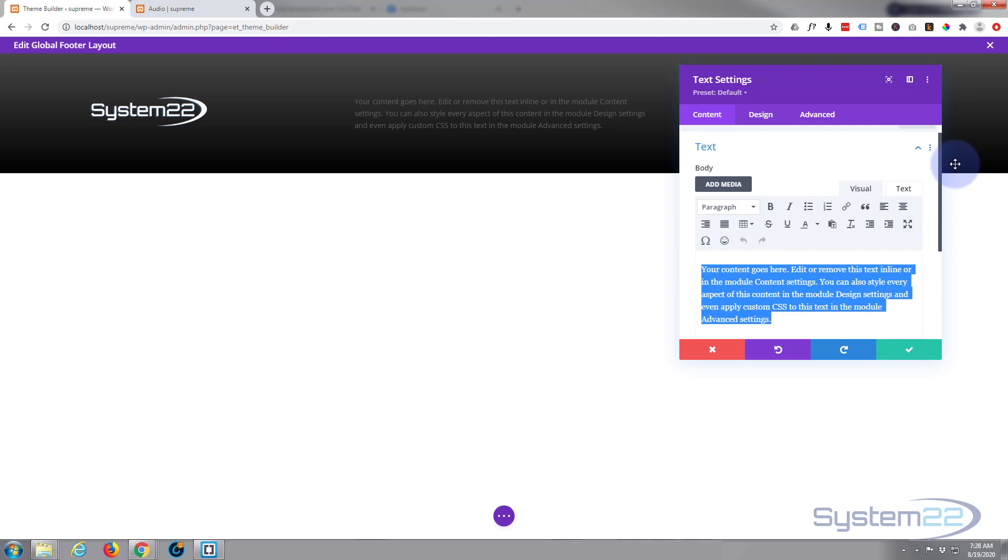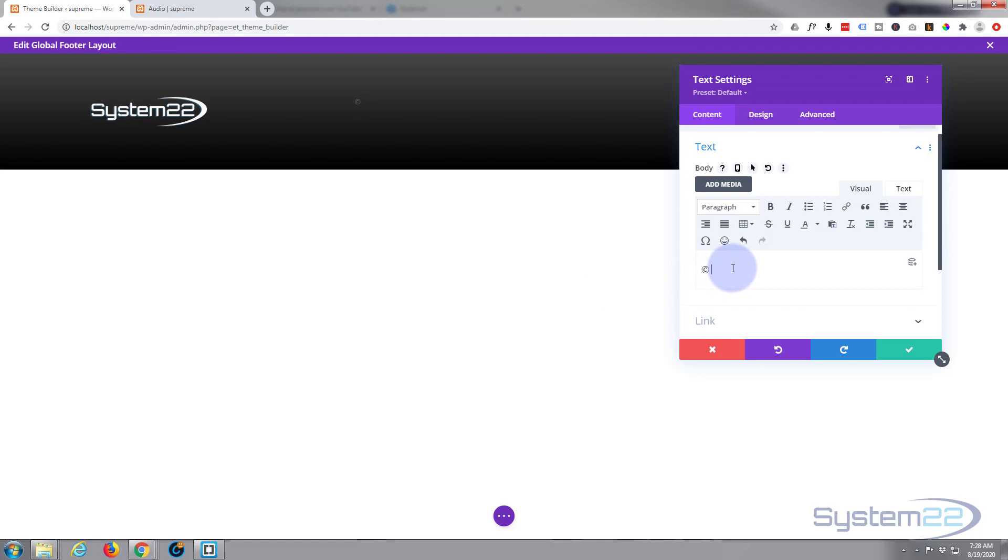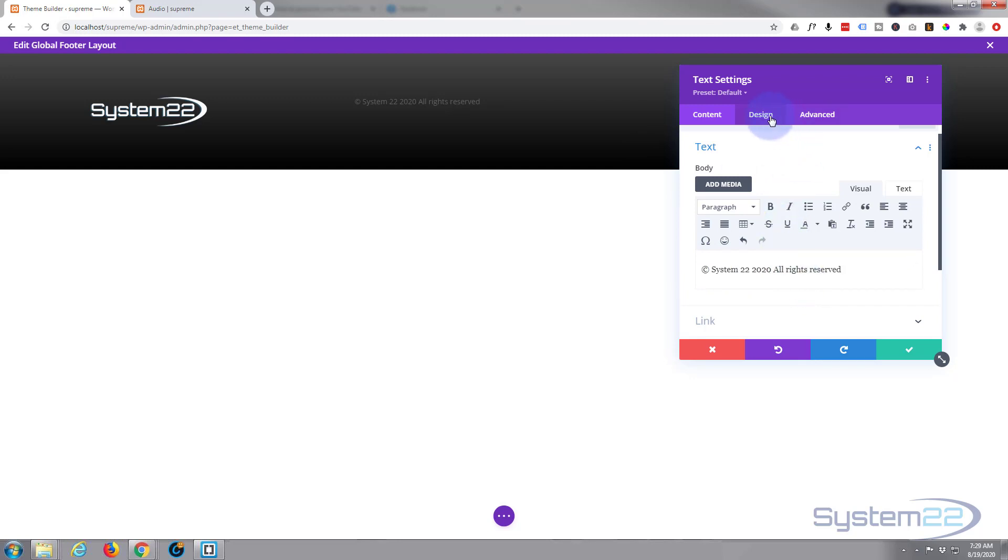Let's put in a copyright. The copyright symbol is what they call an alt code, so you hold down the alt button and type in 0169 and you've got a copyright symbol right there. 2018, or whatever you want to put in for yours.